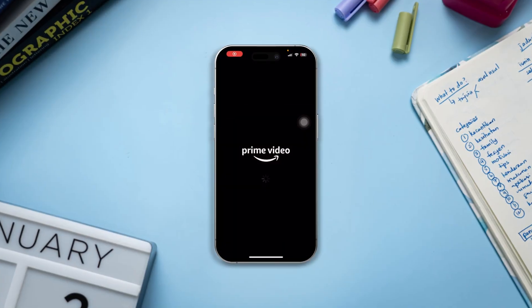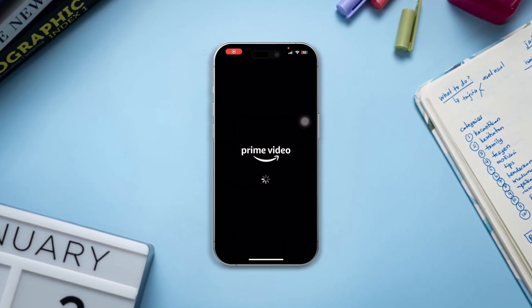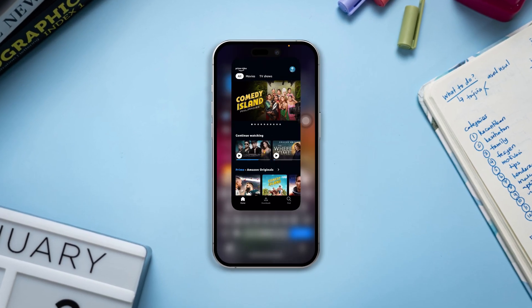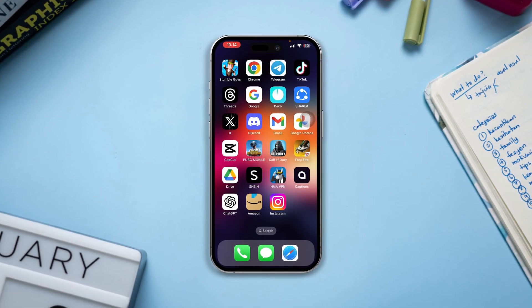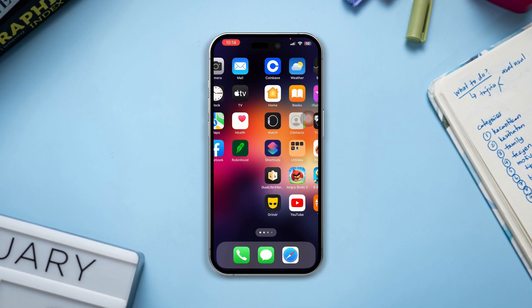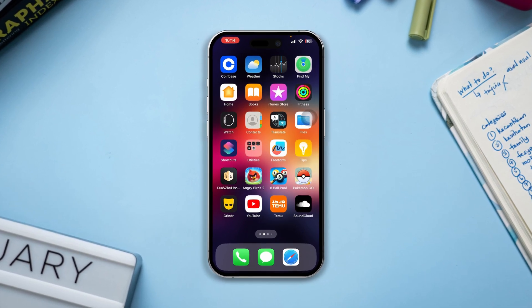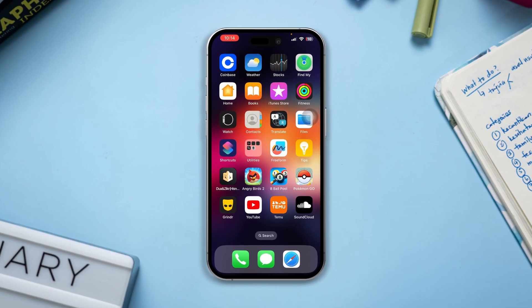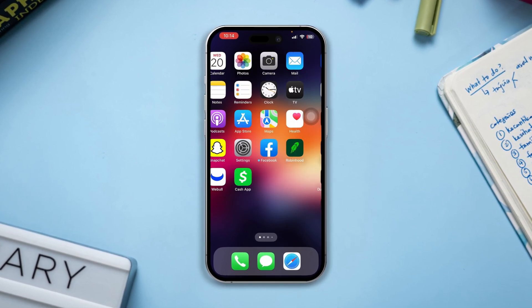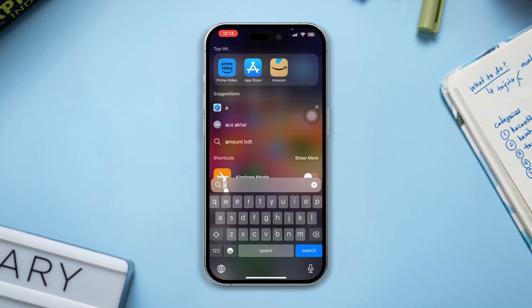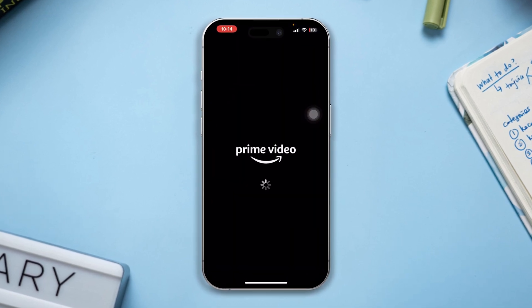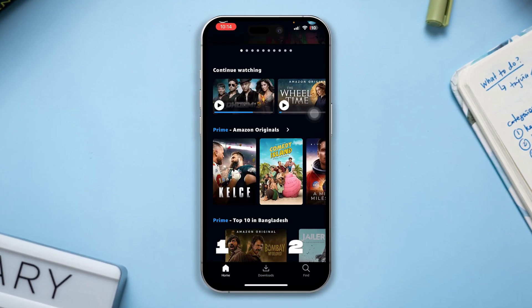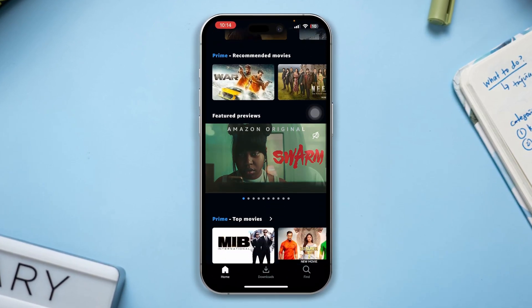Do you want to recover your Amazon Prime username and password without a phone or email? Hi there, here's how you can recover or find out your lost or forgotten username and password for your Amazon Prime account when using your iPhone.